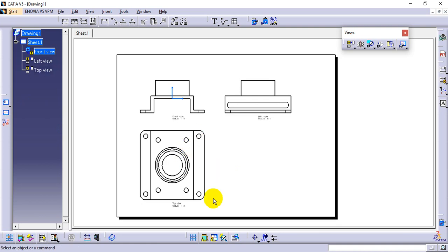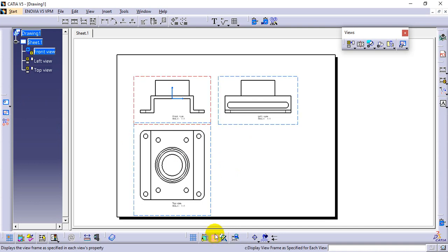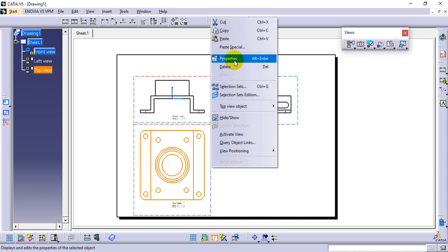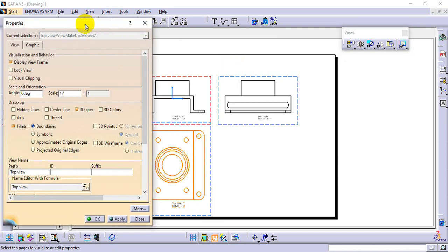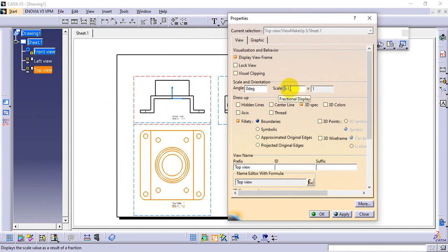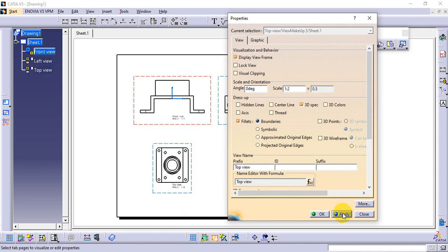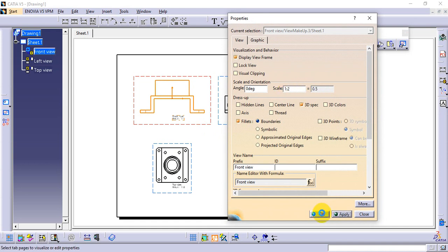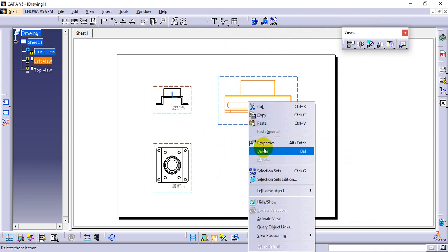Right-click and make sure the option called Display View Frame is enabled. With boundaries visible on the parts, select the boundary, right-click, and choose Properties. In Properties, you can adjust the scale. Change from 1:1 to 1:2 and click Apply. One-to-two means half the diagram size. After applying, the scale is reduced to 0.5 of the original value.